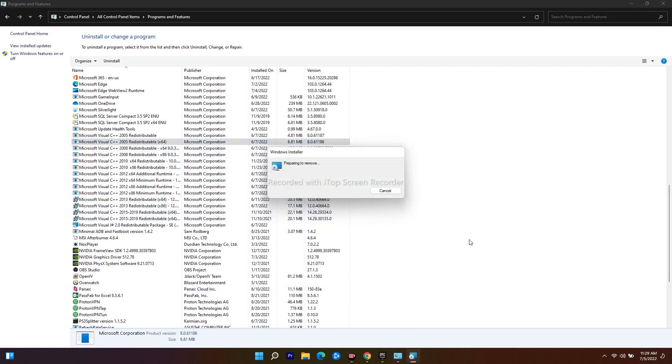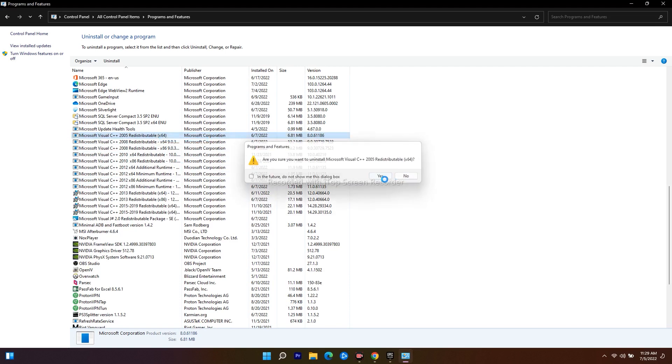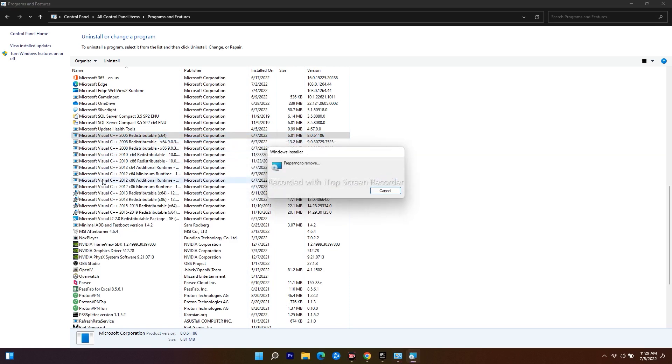After uninstalling all these Microsoft Visual C++, you have to uninstall one by one. It's going to take a little bit of time, so I'll just give you an instruction. In your case you'll have fewer, so just uninstall them.